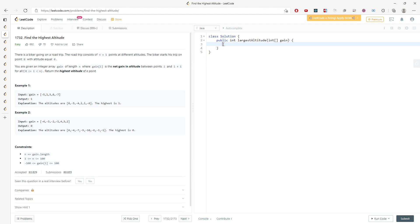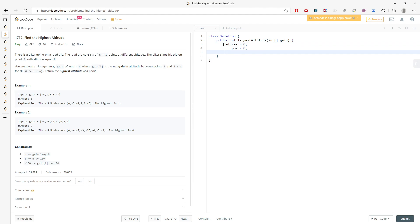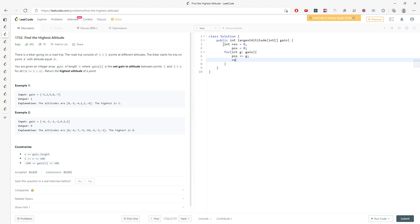This is really easy. You will have a result equal to zero and also a position equal to zero. When you traverse the entire gains array, position will plus-equal g, and result will equal max of result or position. And this will be the solution.